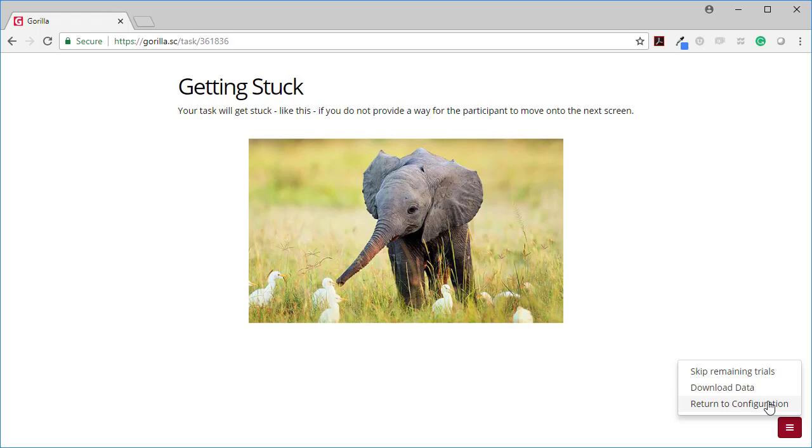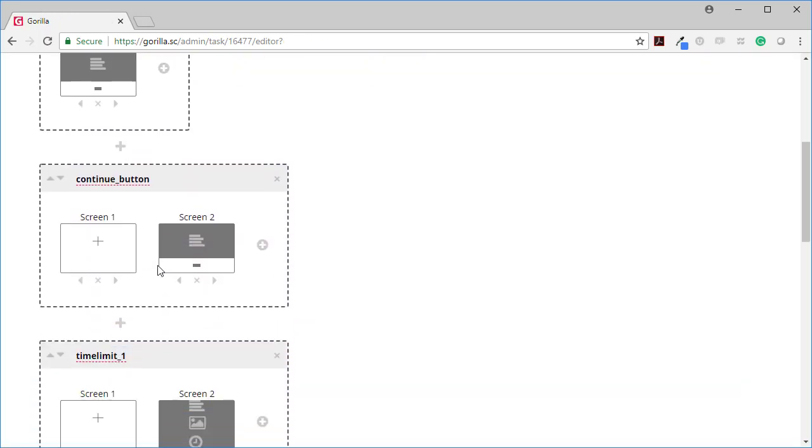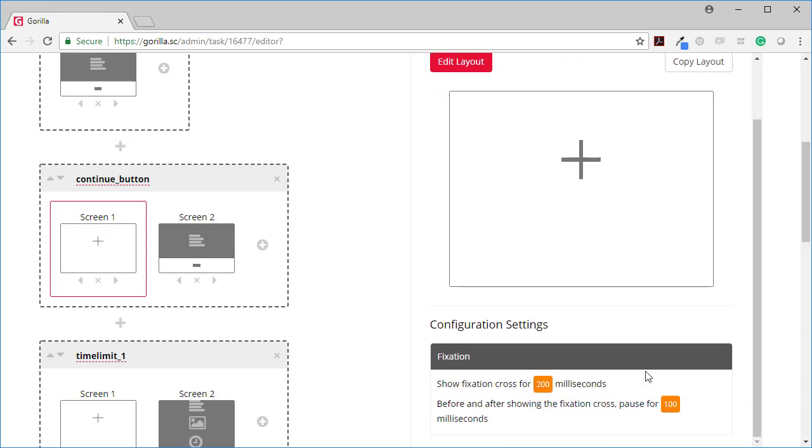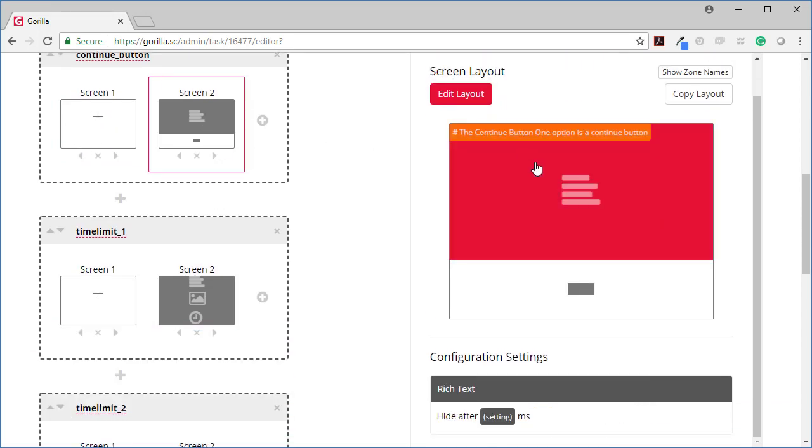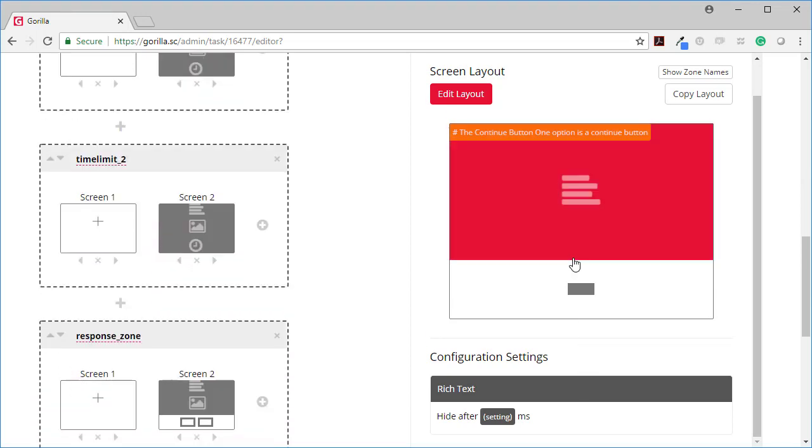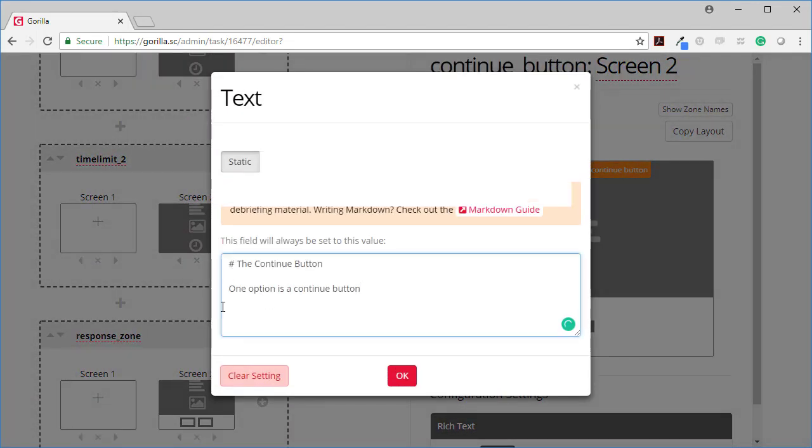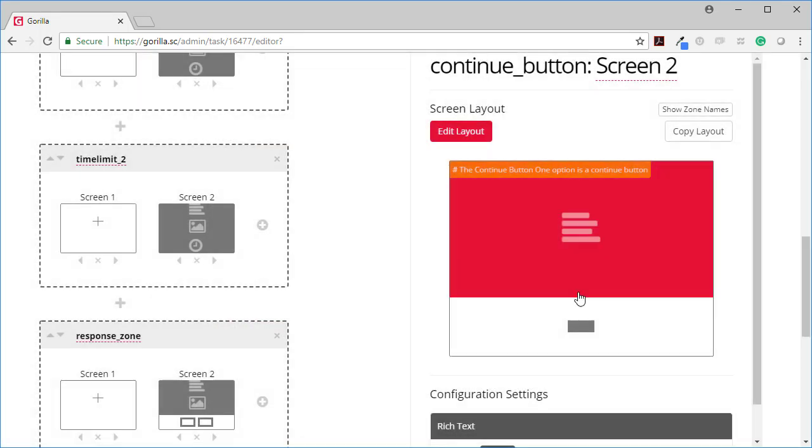Let's return to the configuration and see how these are all set up. So this is how you set up a continue button. First of all I've got the fixation cross with these settings and then I have a rich text zone with no settings and just with the continue button.